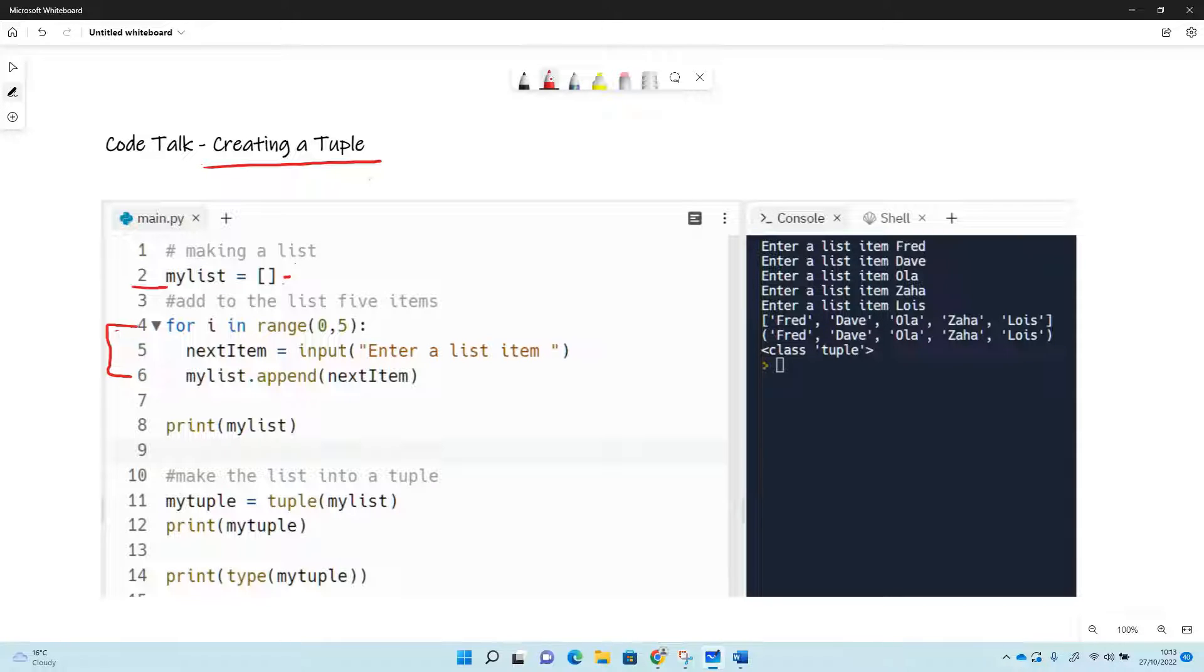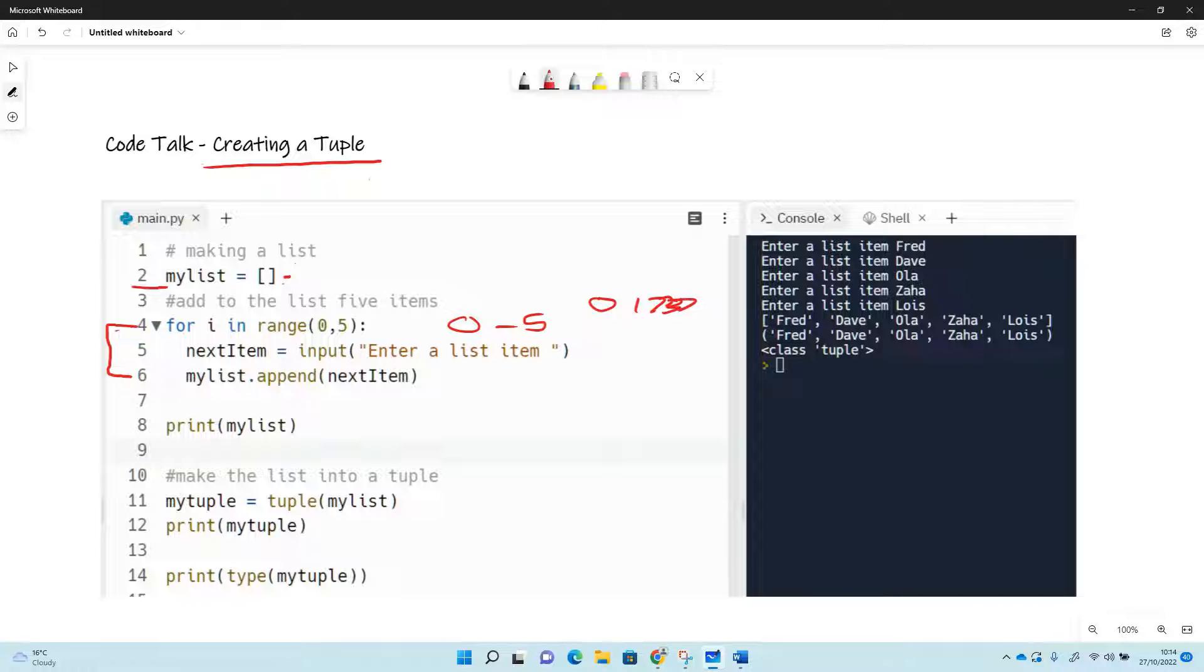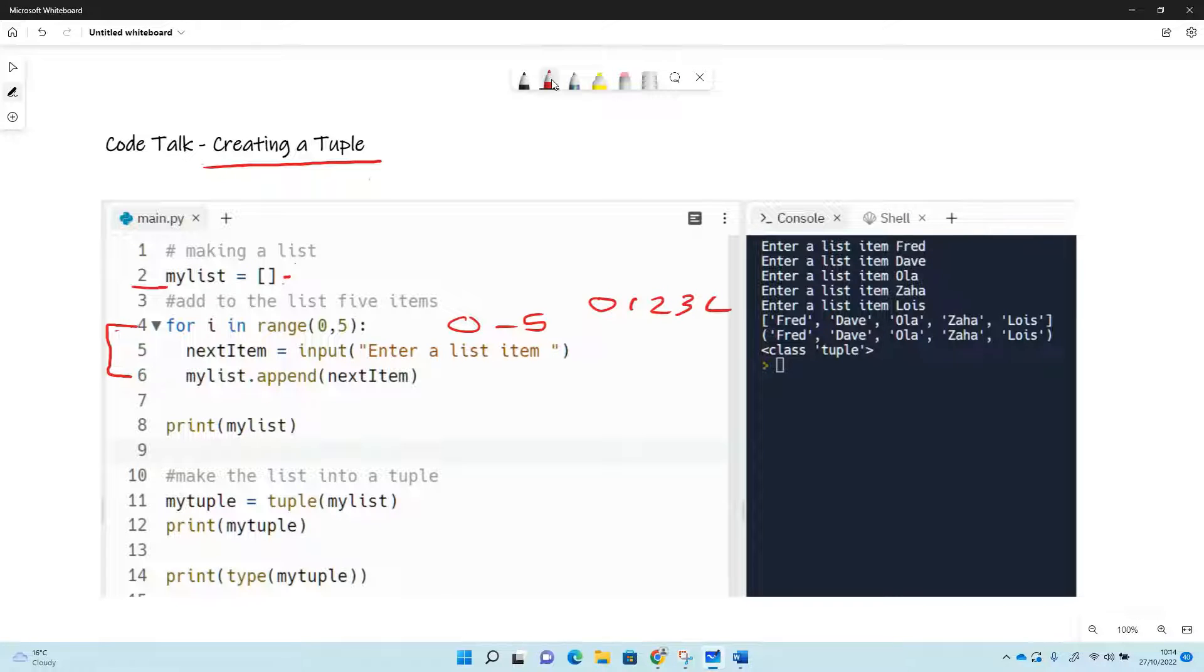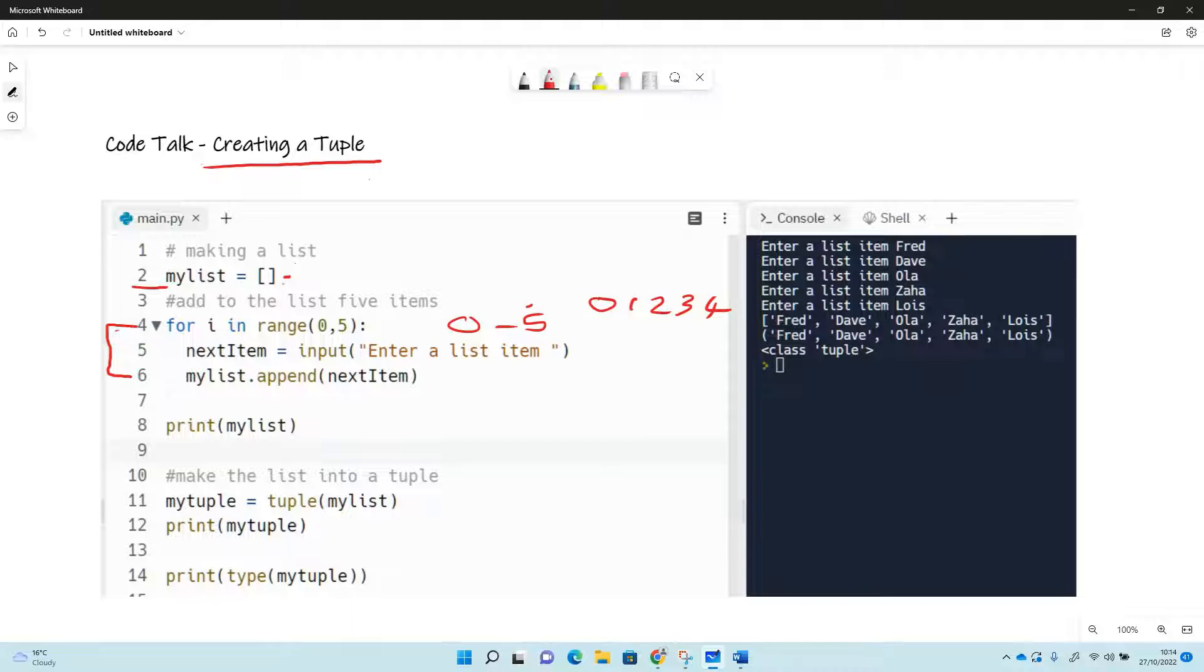So for i in the in range zero to five - so zero to five in Python, that's going to give us items 0 1 2 3 and 4. So it does give us five items, but you'll notice that the upper limit of the range stops one before that. In range 0 to 5 will give us five items, but it will stop the loop when it gets to four.